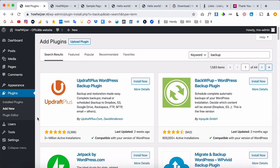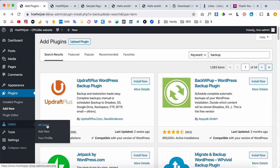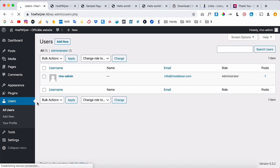Two more things I want to show: first is Users. You can add different users to a website. As the admin you have every right to change anything. But if you're working for a client, you also want to give them access without necessarily giving them full access.